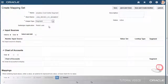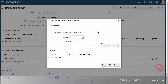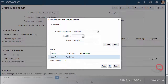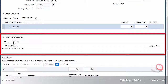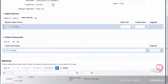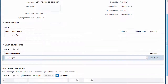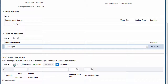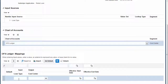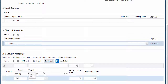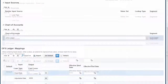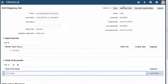The output value will be dependent on the loan type source input value. For example, if the loan type is an adjustable rate, then this will change the cost center segment value. Now, in the input sources region, I'll select the loan type source. I'll specify the chart of accounts and which segment to use. I'll add the input and output details. The mapping set output value also depends on the refinance type source input value. We're done with the mapping set.